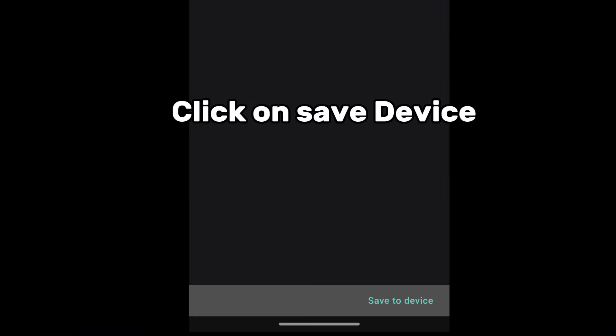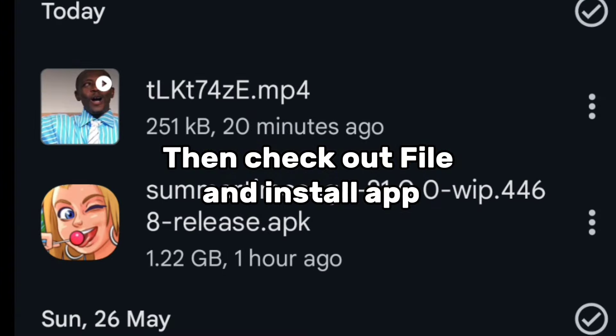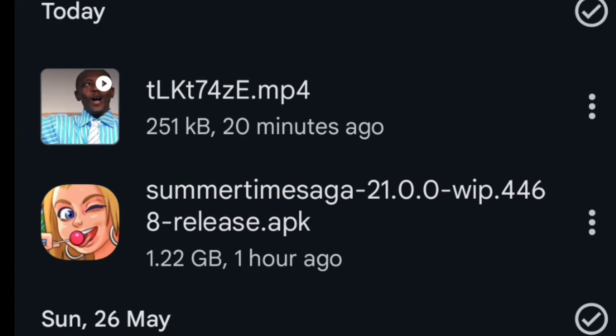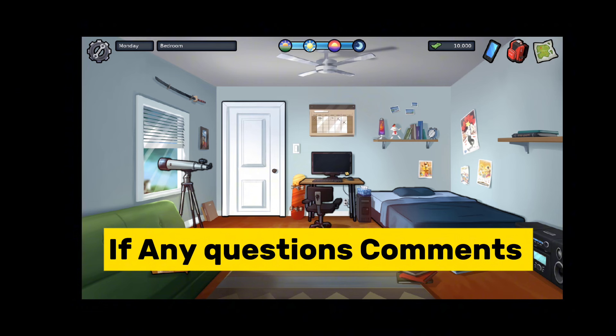Click on save to device. Click on start download. Then check out the file and install the app. If any questions, comments.